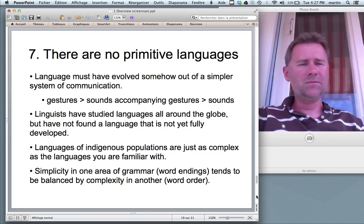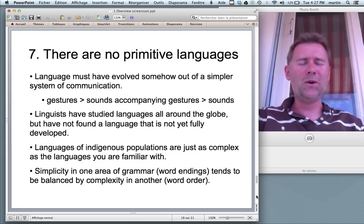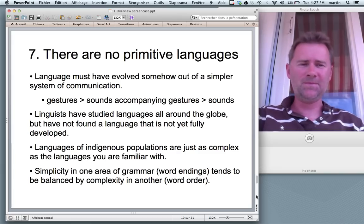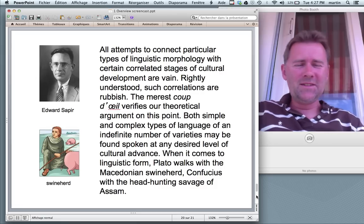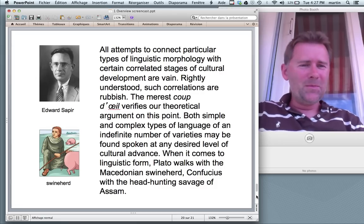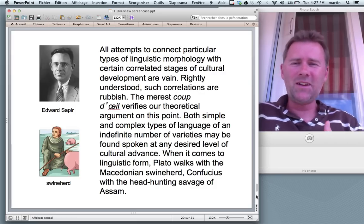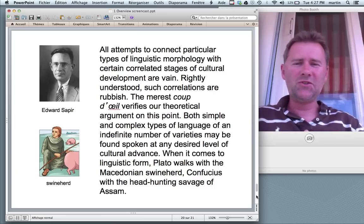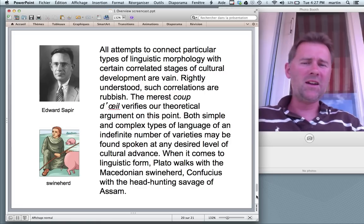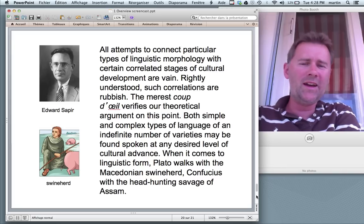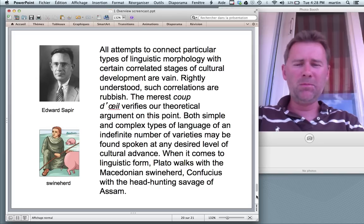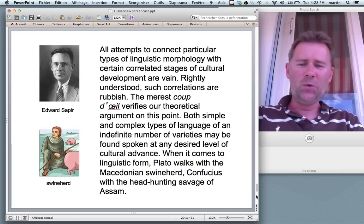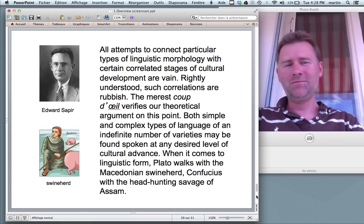For now, take it from me: there are no primitive languages. All languages that we know of are fully fledged and much more complex than animal communication systems. Here's a nice quote that I couldn't resist, made by Edward Sapir, a famous linguist. He said: 'All attempts to connect particular types of linguistic morphology with certain correlated stages of cultural development are vain. Rightly understood, such correlations are rubbish. Both simple and complex types of language may be found spoken at any desired level of cultural advance. When it comes to linguistic form, Plato walks with the Macedonian swineherd, Confucius with the head-hunting savage of Assam.'